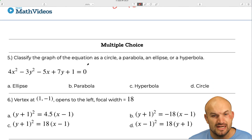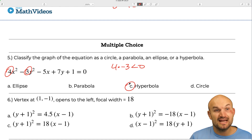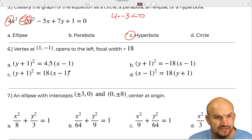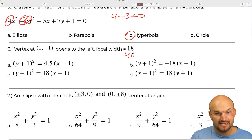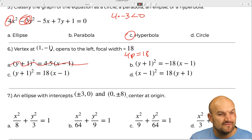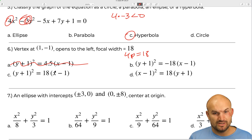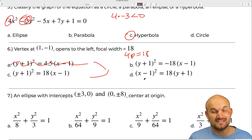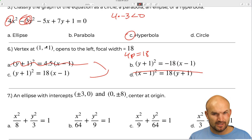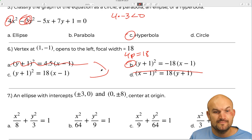Next: classify the graph. Recognizing the coefficients, 4 times negative 3 is less than zero, so that's a hyperbola. The following problem has a vertex at one comma negative one opening to the left with a focal width: 4p equals 18. Since it opens to the left it's not x squared. With x minus 1 and y plus 1, and opening left, 4p must be negative, so the answer is b.